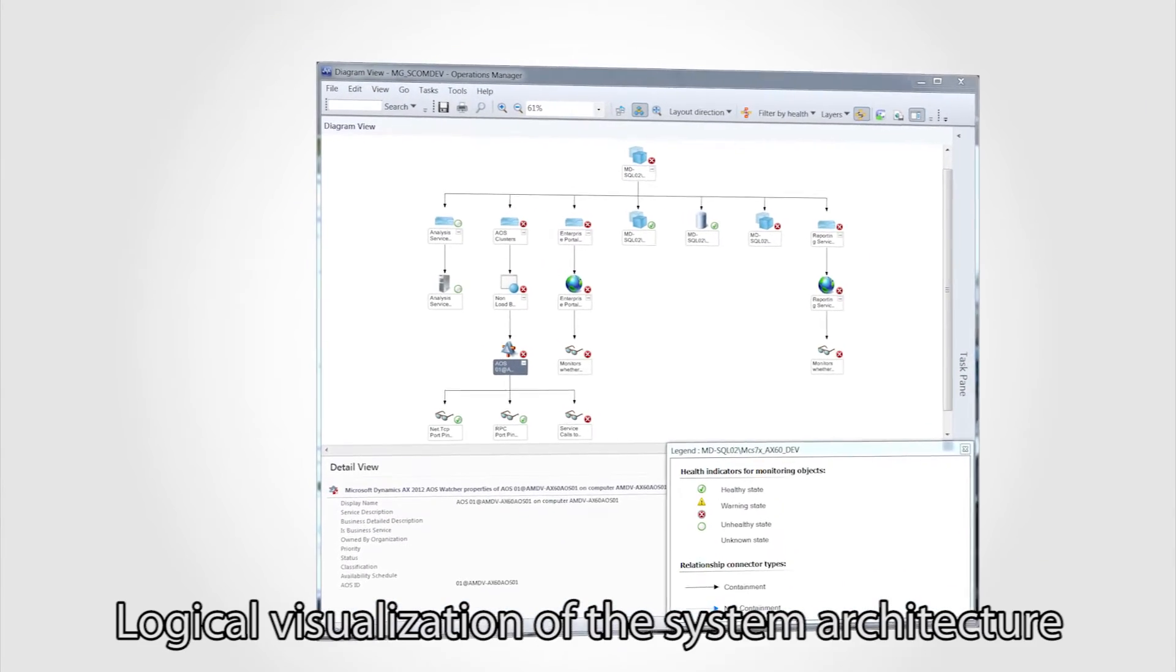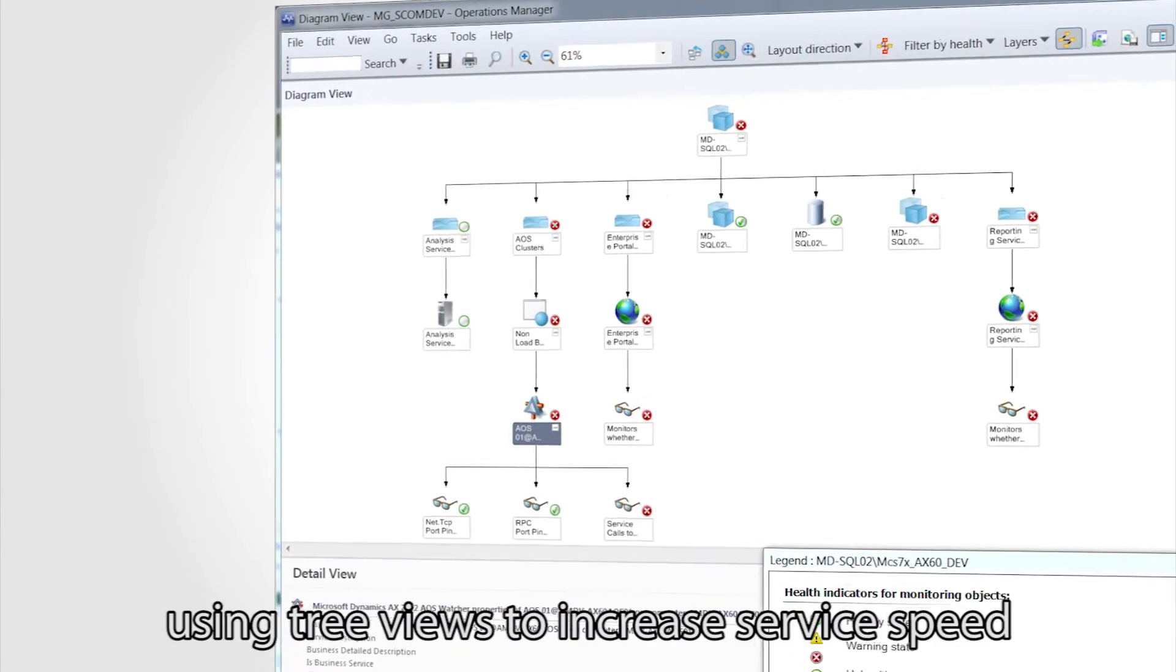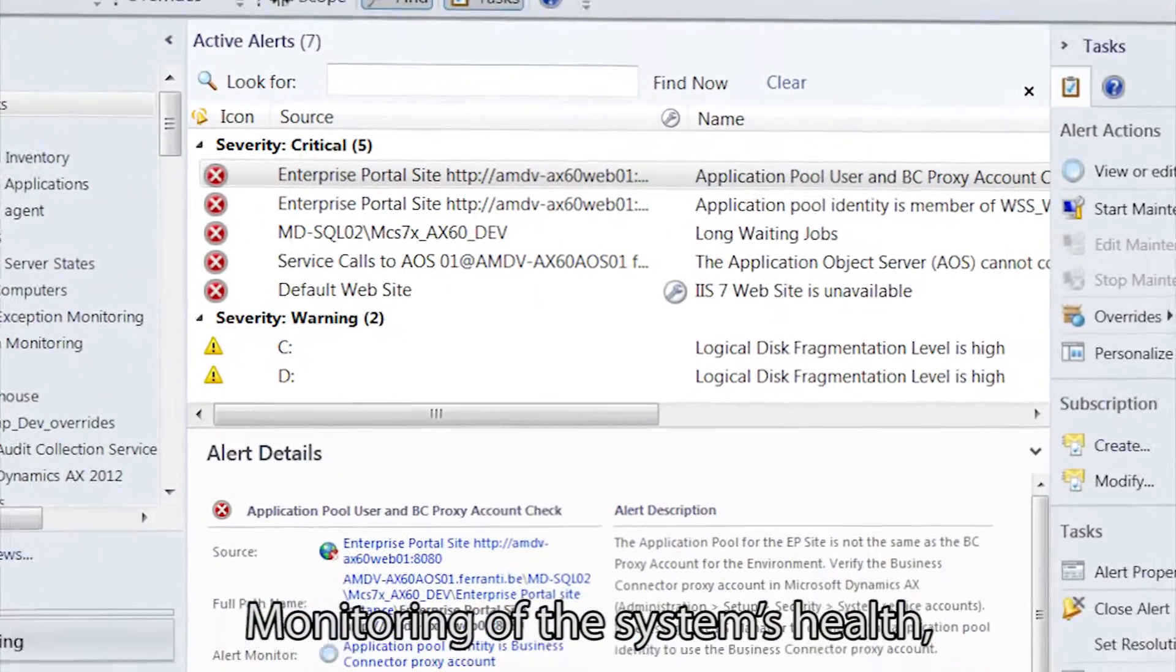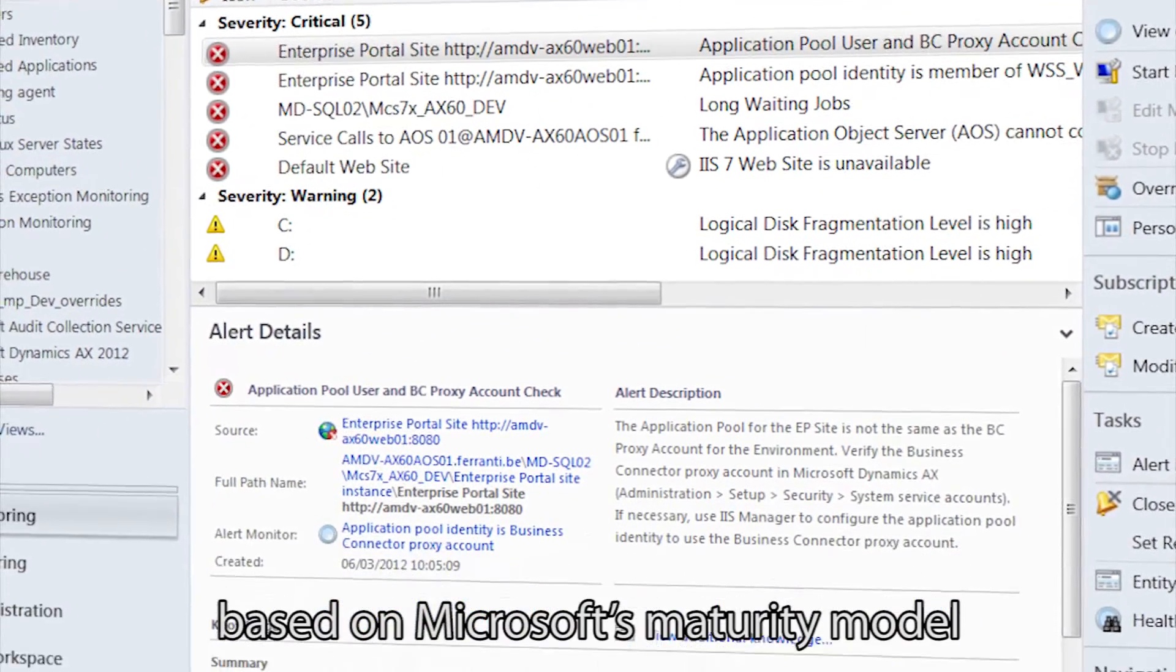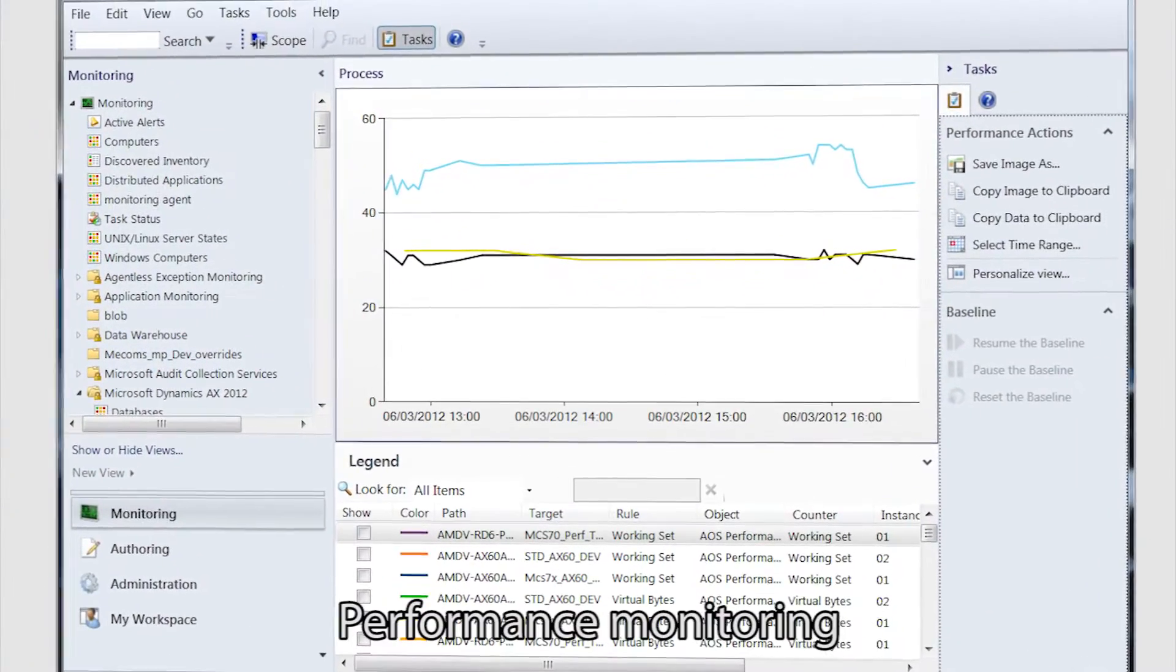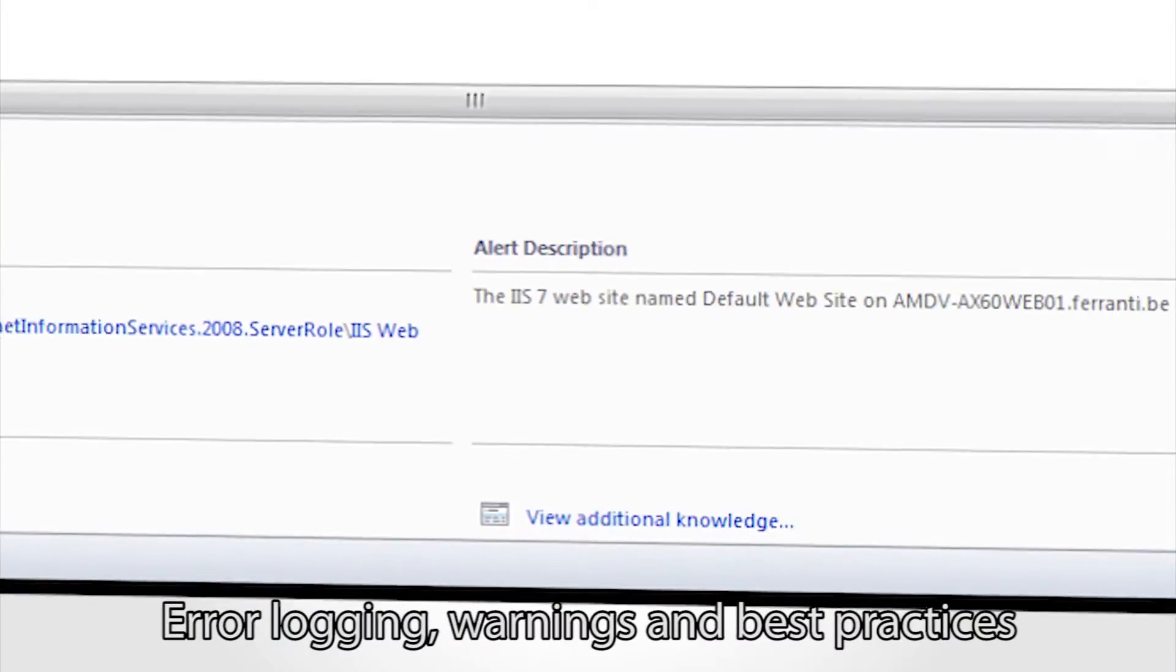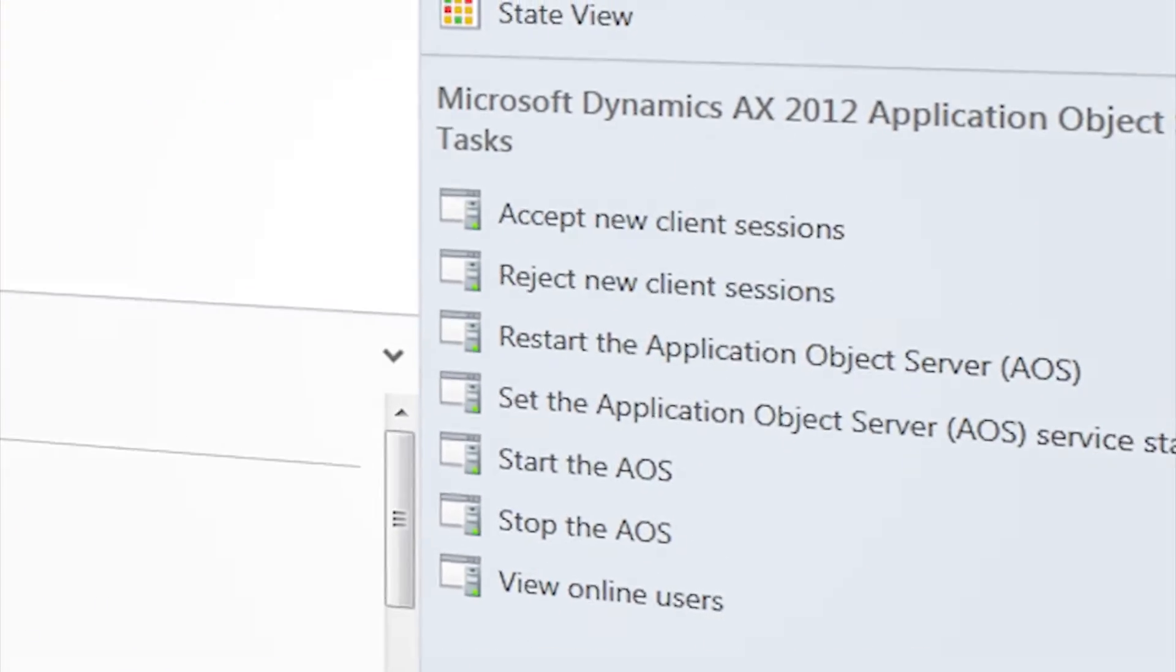Features include logical visualization of the system architecture using tree-views to increase service speed, monitoring of the system's health based on Microsoft's maturity model, performance monitoring, error logging, warnings and best practices, and alerting and tasks for quick reaction.